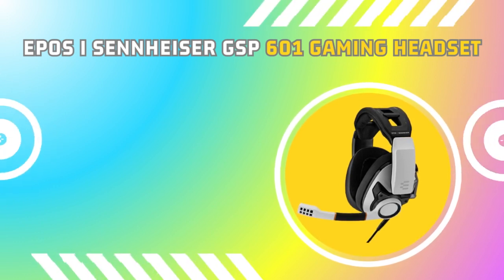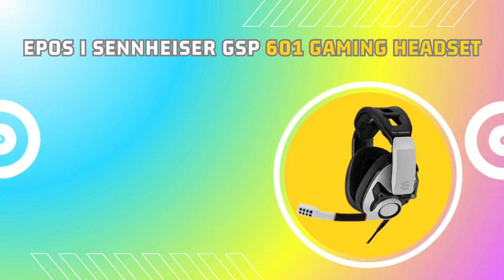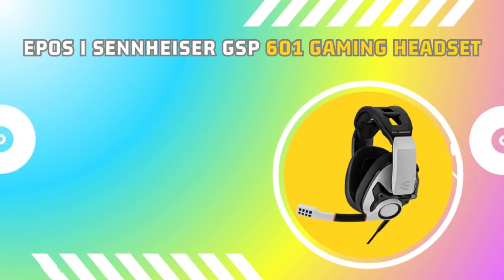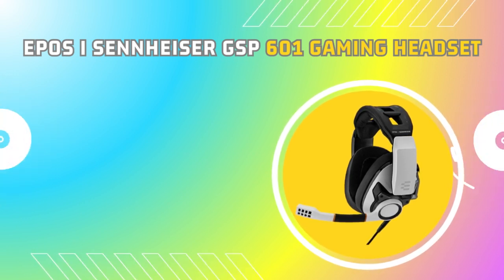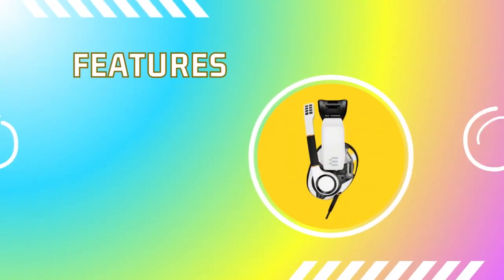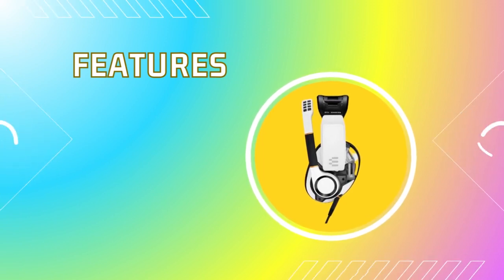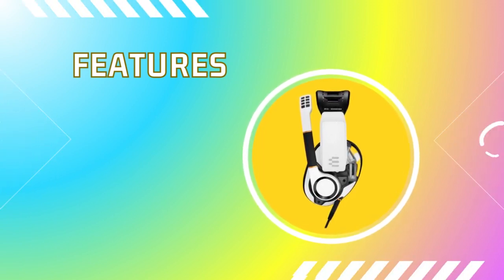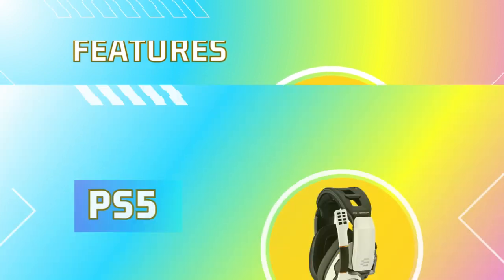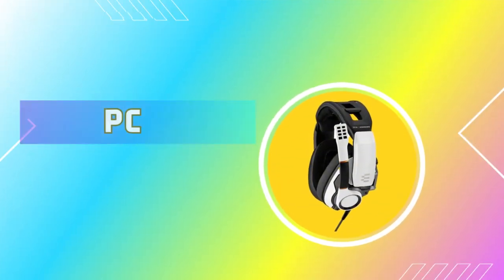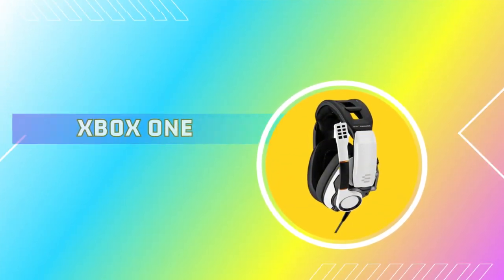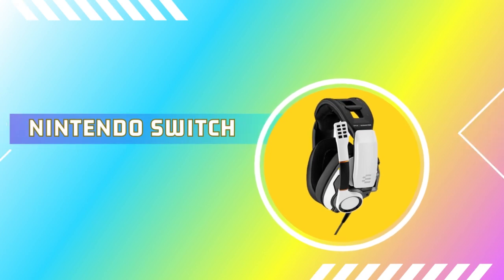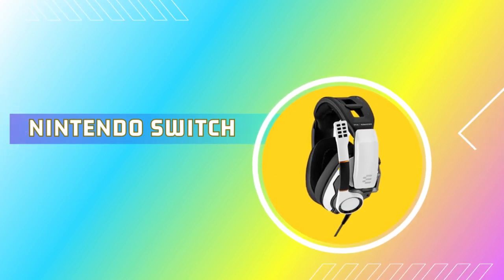The cutting edge features that will revolutionize your gaming experience. The EPOS Sennheiser GSP601 Gaming Headset is packed with incredible features that will enhance your gaming communication like never before. It seamlessly connects to PS5, PS4, PC, Mac, Xbox Series, Xbox One, and Nintendo Switch, ensuring you stay connected across all your gaming platforms.